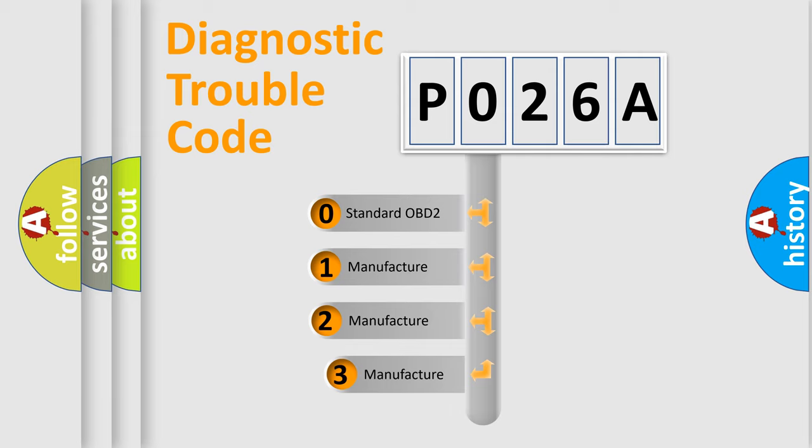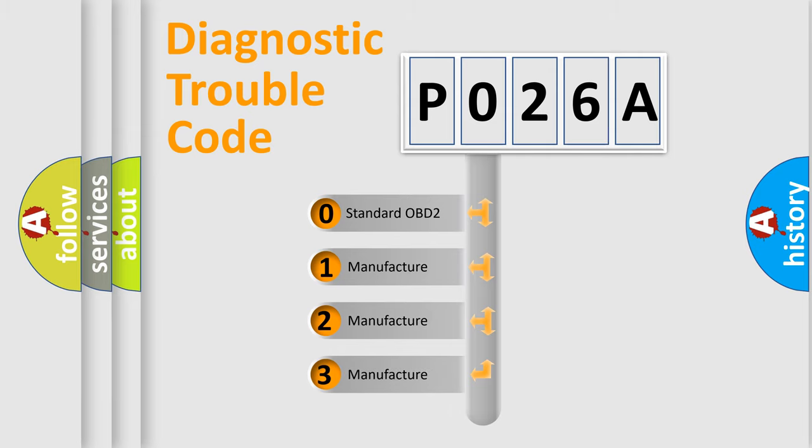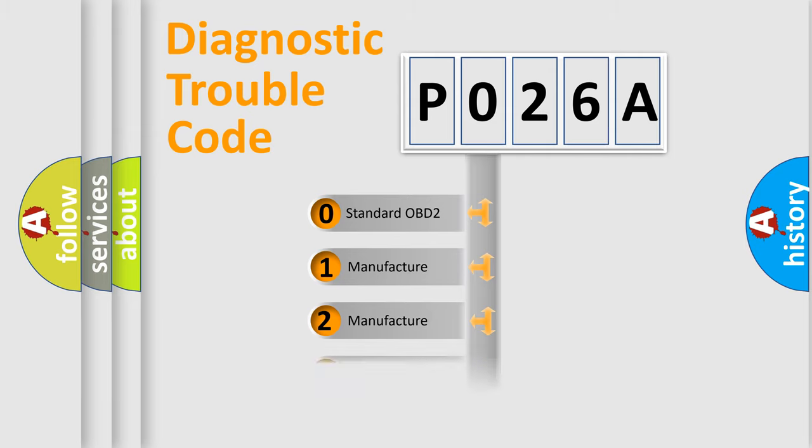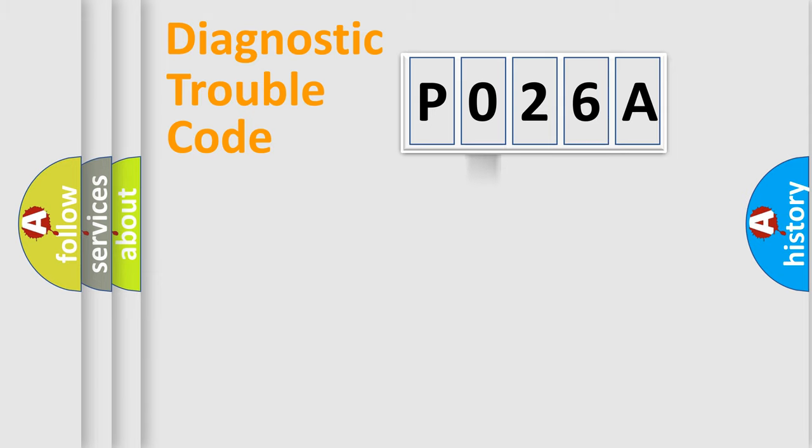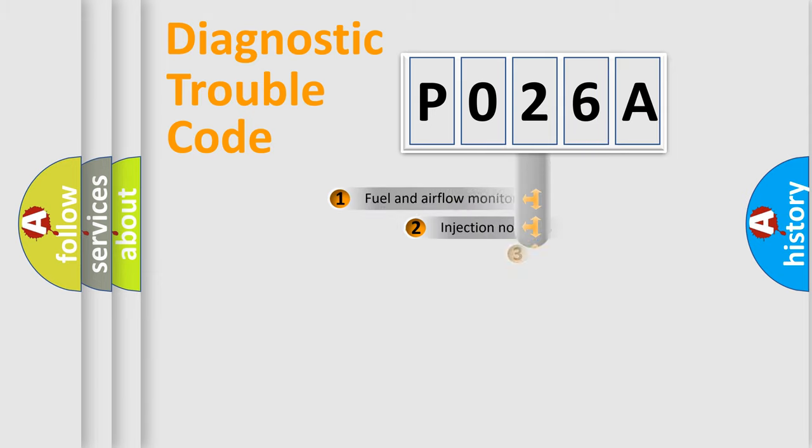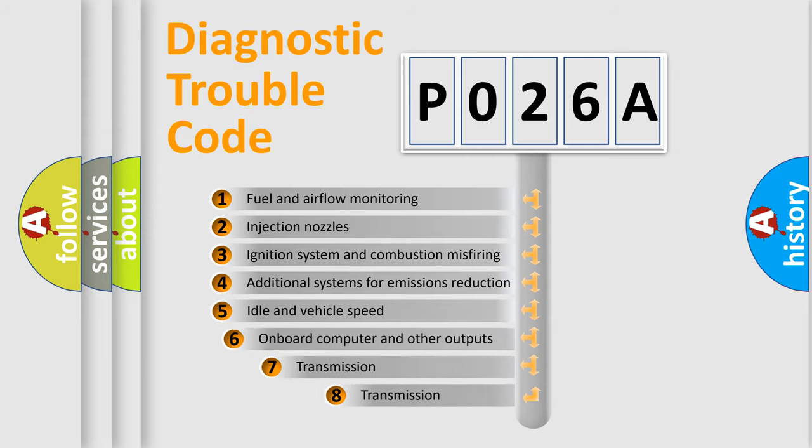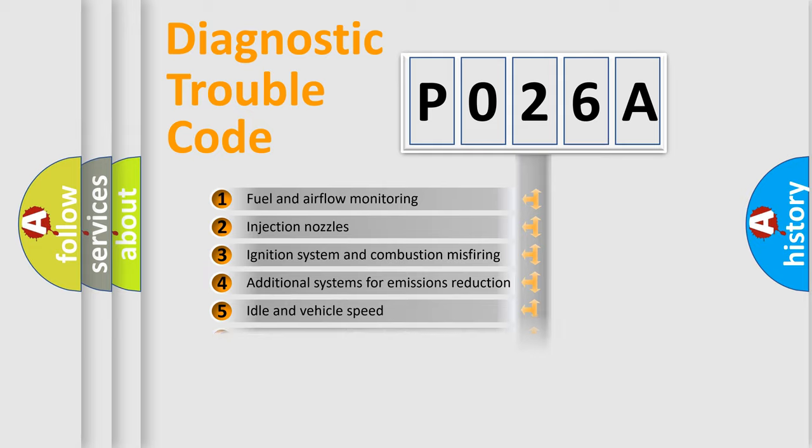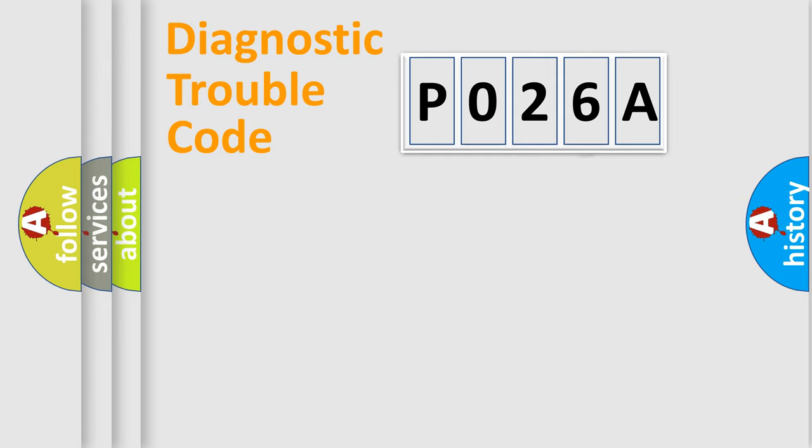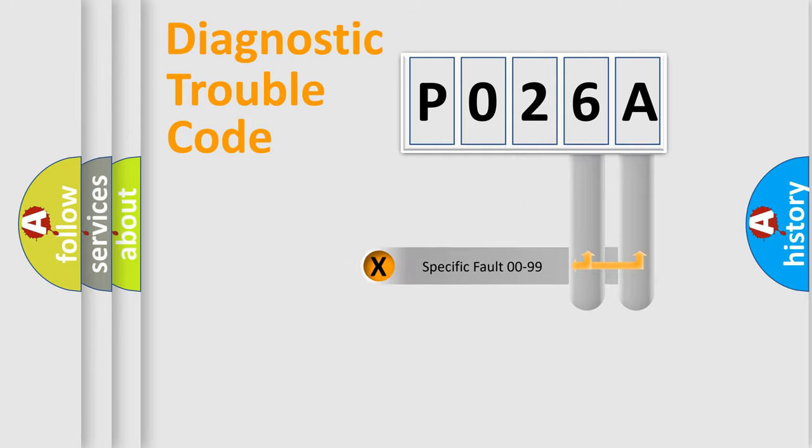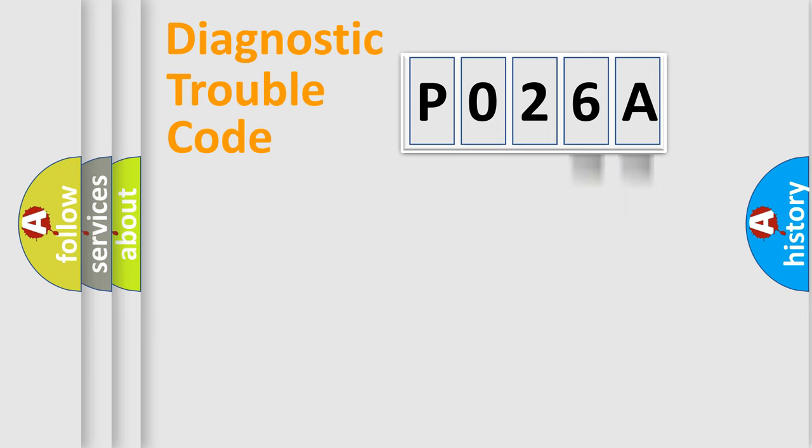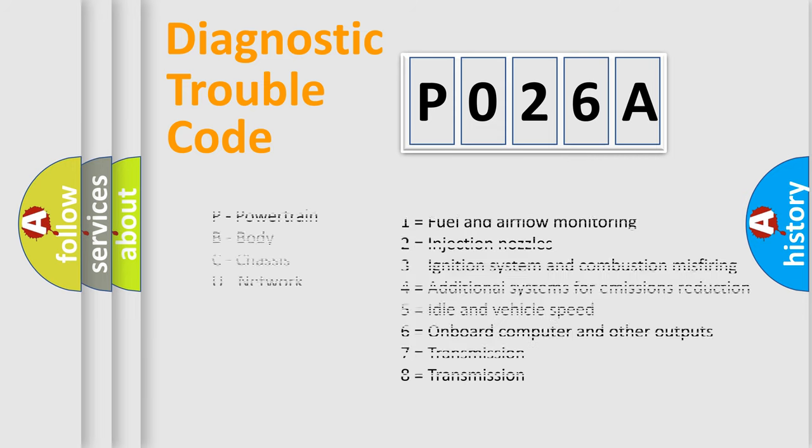If the second character is expressed as zero, it is a standardized error. In the case of numbers 1, 2, 3, it is a more specific expression of the car-specific error. The third character specifies a subset of errors. The distribution shown is valid only for the standardized DTC code. Only the last two characters define the specific fault of the group. Let's not forget that such a division is valid only if the other character code is expressed by the number zero.